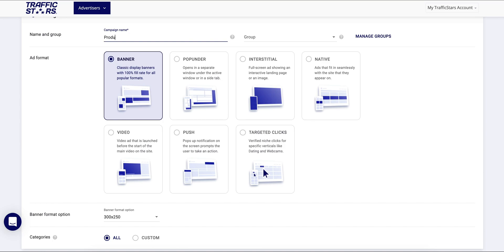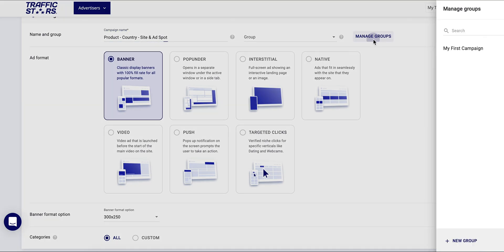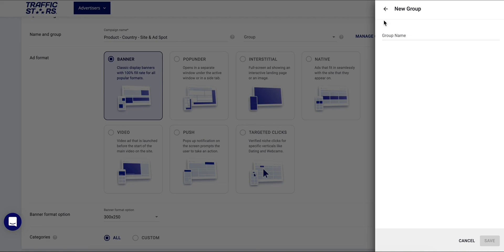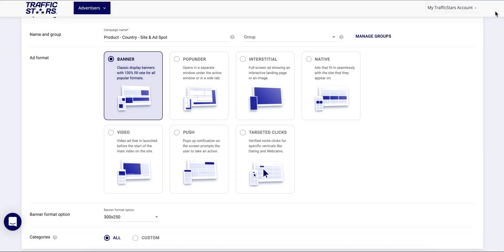For example, product, country, site and ad spot if targeted. You can organize your campaigns into groups in the campaign listing page from here. You can create a new group or add your campaign to an existing client if you have.